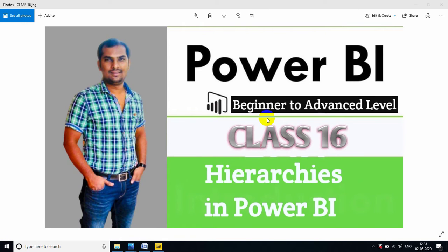Hi friends, in this session I am going to explain about Hierarchies in Power BI. This is one of important concepts in Power BI reporting.